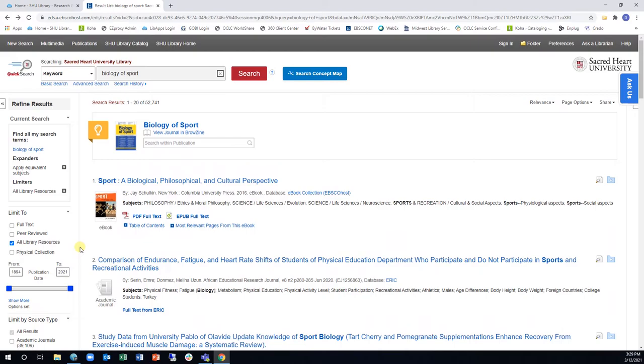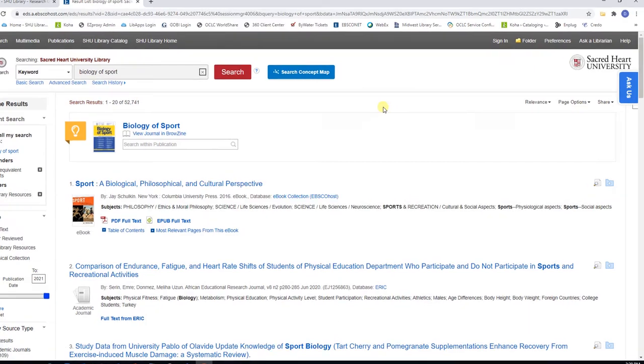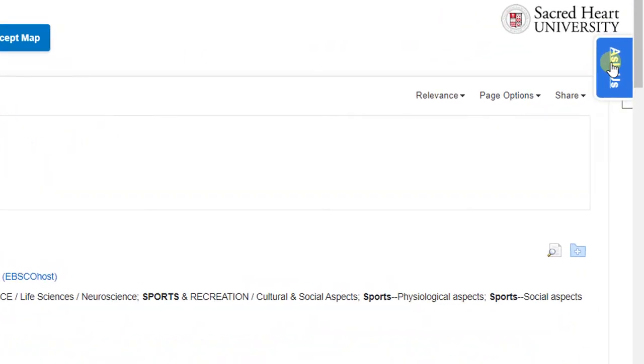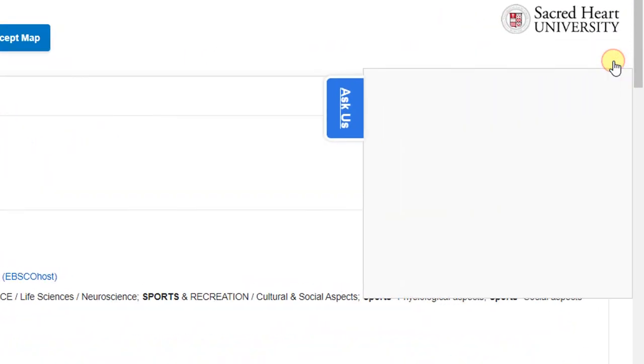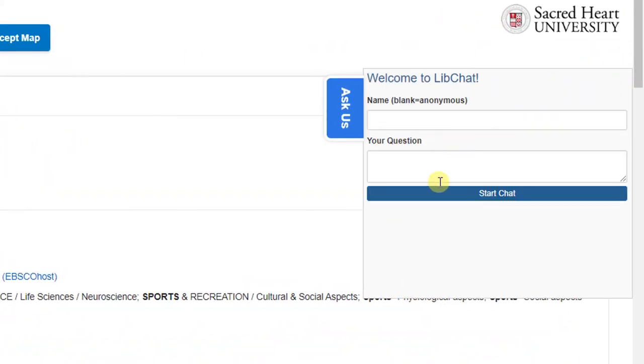If you feel like you need some help as you are using Quick Search and its tools, you can always chat with one of our librarians. Simply click on the blue Ask Us button on the top right side of the screen. This will start a new chat session with a librarian who will help you with your research.